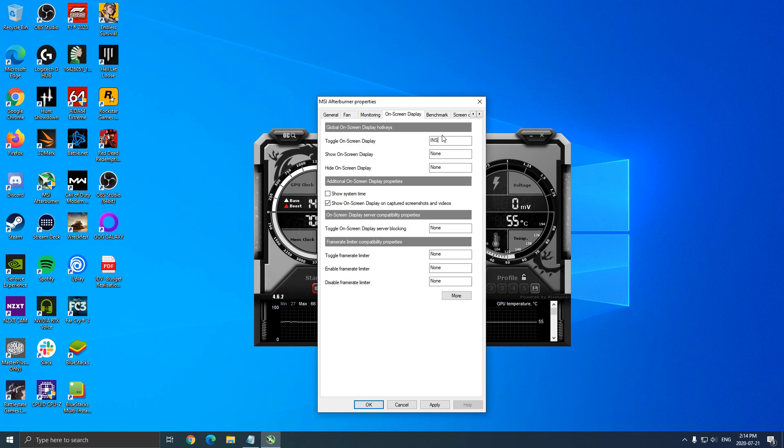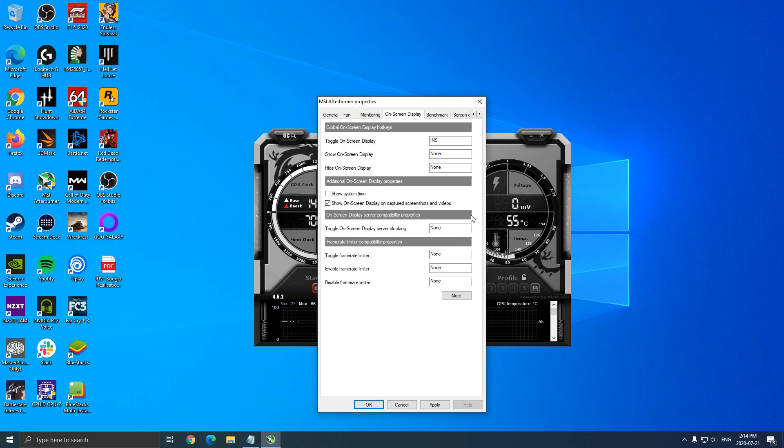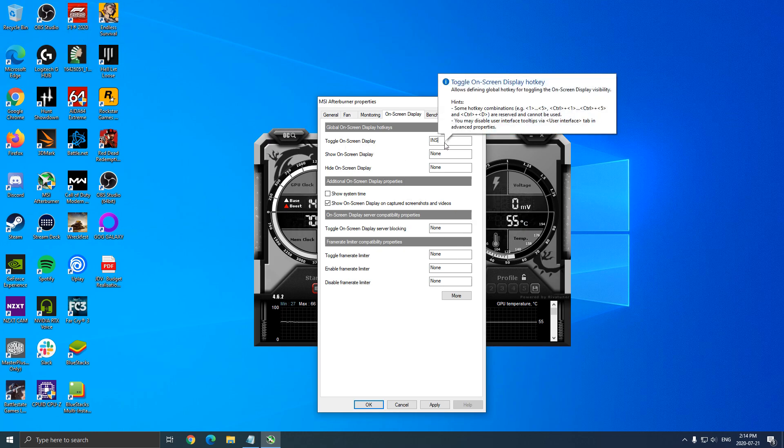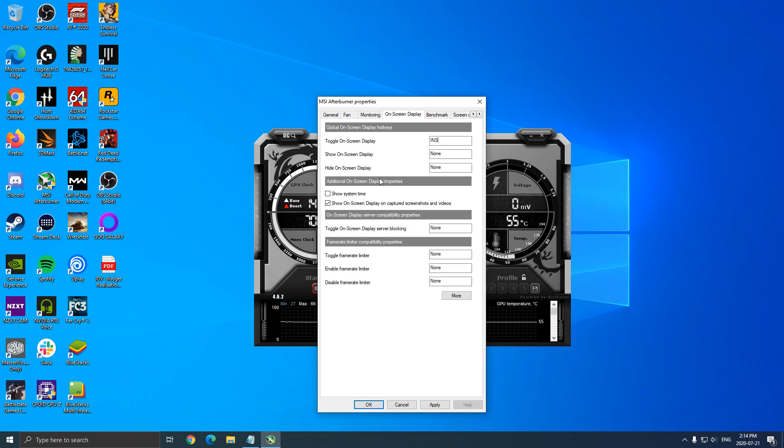So when I want to see my stats, I just press Insert. I will see all my stuff top left over there. And if you don't want to see it, I just press again and everything will be removed. So this is pretty much how you can use it.